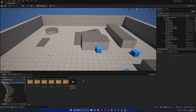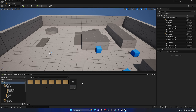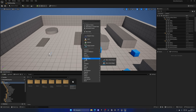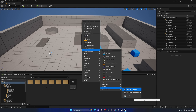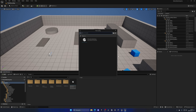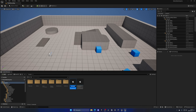Now it's time to create the second asset: the Pose Search Database. This will link to the schema and contain all the animations our motion matching system will use. Right-click, go to Animation > Motion Matching, and create a Pose Search Database. Select the PSS we just created and name it PSD_MotionMatching.